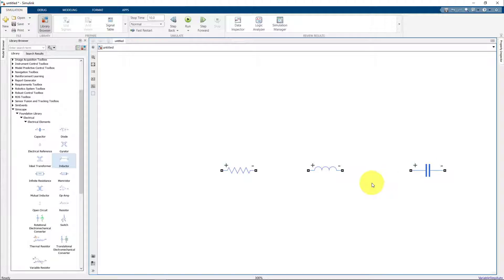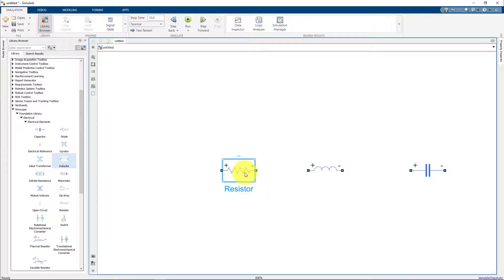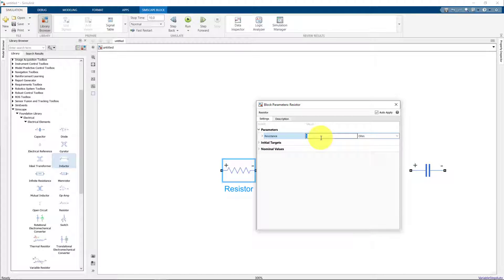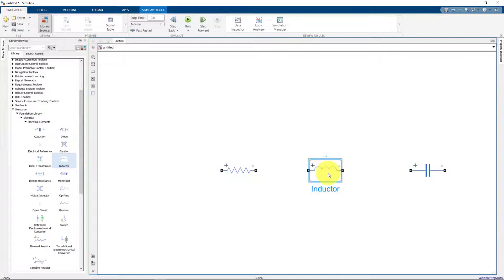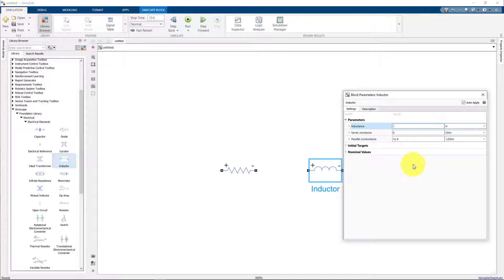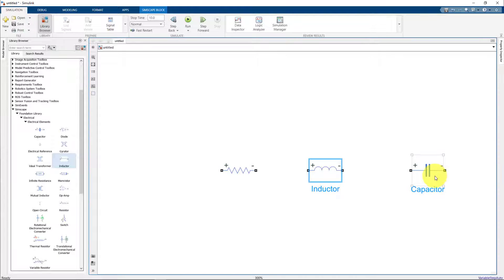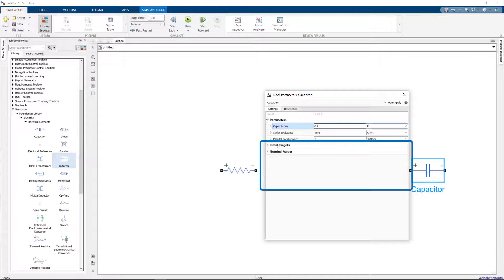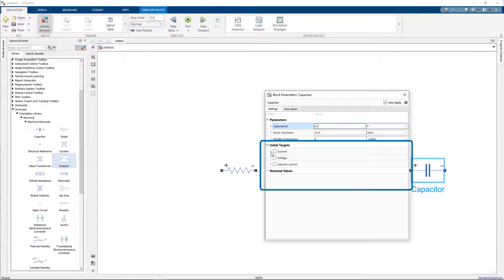Once we have added the three components, we can specify the parameters for each of these elements. For the resistor, you can specify the resistance value. To begin, let's set the resistance value to 10 ohms. Similarly for the inductor we can set the inductance value, and for the capacitor we can set the capacitance value. We can also set some initial targets for the inductor and the capacitor.